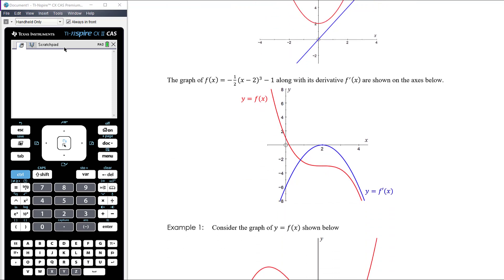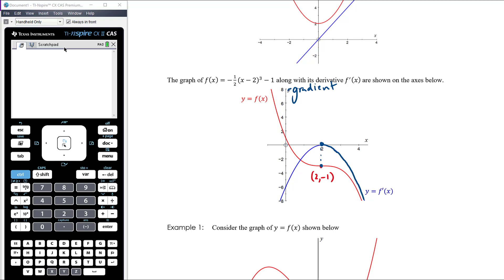Consider a cubic with its point of inflection at (2, −1). We can draw the derivative alongside it. The gradient at x = 2 is 0, so the gradient function is on the x-axis there. After that point there is small negative gradient, then bigger negative gradient, and so on — that's why the gradient function starts at small negative and becomes increasingly negative. Before the point of inflection the gradient is also negative, so the gradient function sits completely below the x-axis.